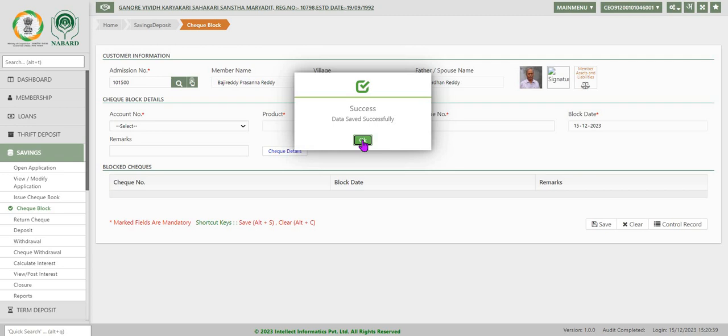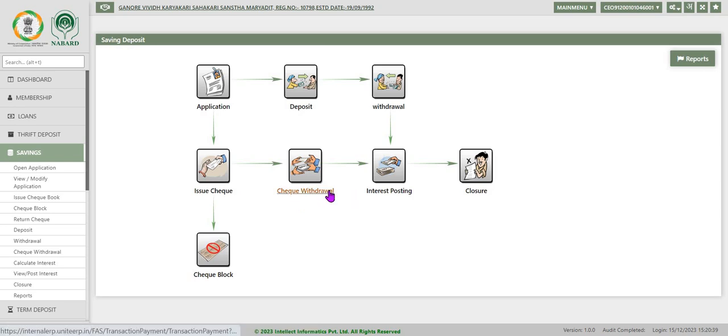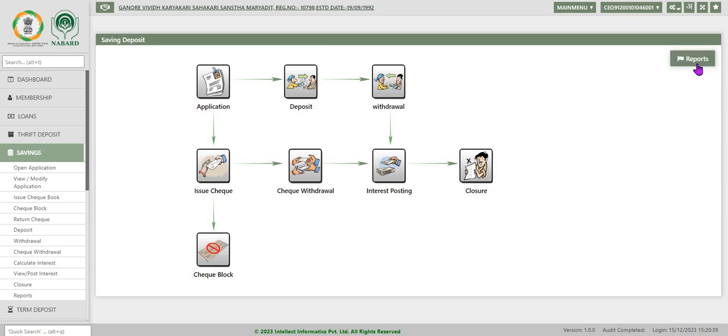Most of the societies are using withdrawal slips only for the purpose of withdrawal. Very few societies are issuing checks. Issuing a checkbook to a member depends on the account parameter checkbook required. If it is yes, only system allows issuing of checkbook to that account holder.